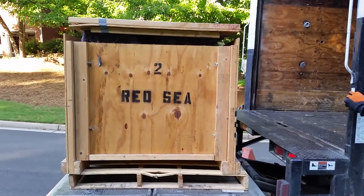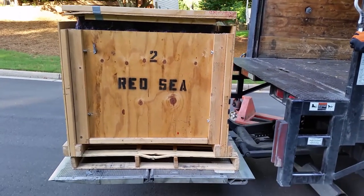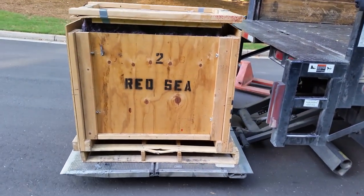Christmas came early because today we'll be installing our new Red Sea Reefer 250.